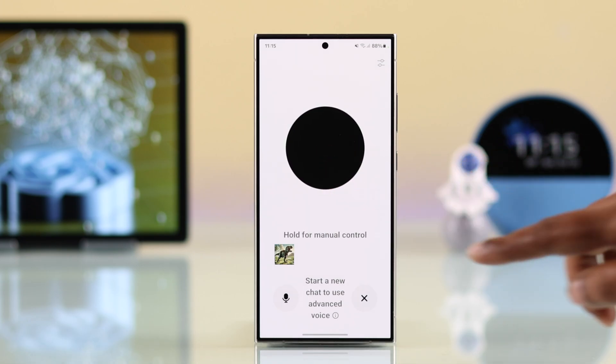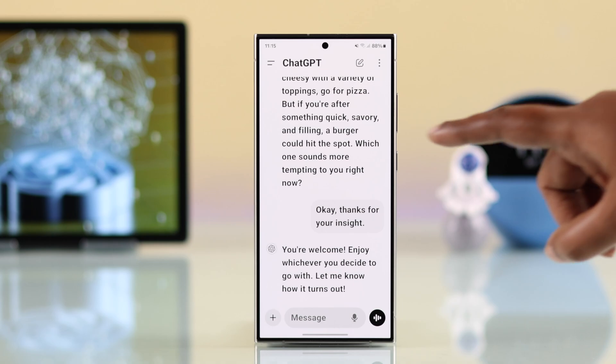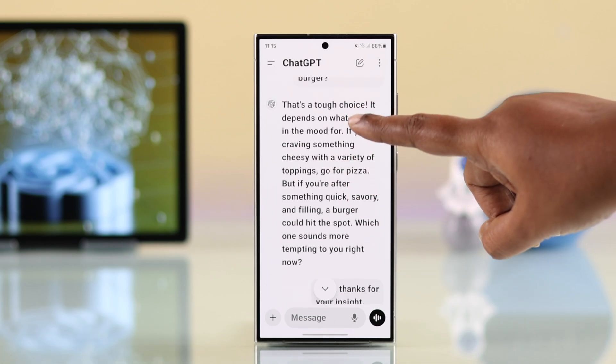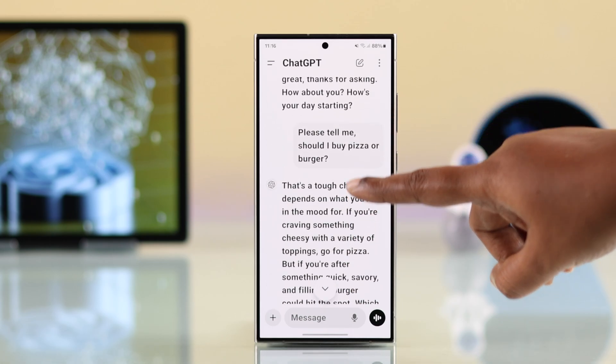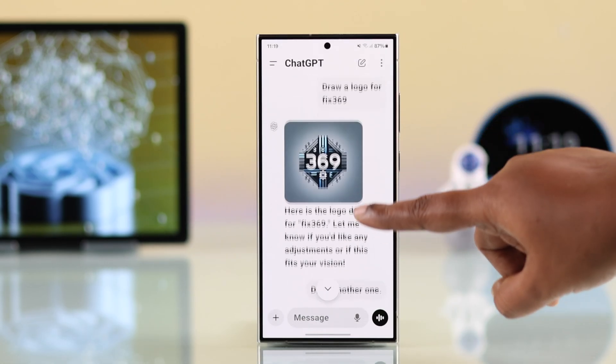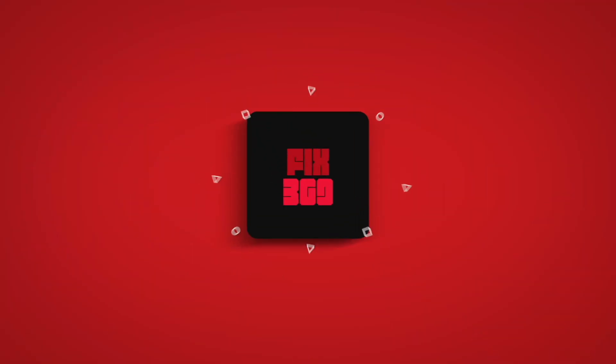If you go back, you'll find all your conversations saved as text. And that's the way to use ChatGPT on your Samsung or Android device. Thanks for watching.